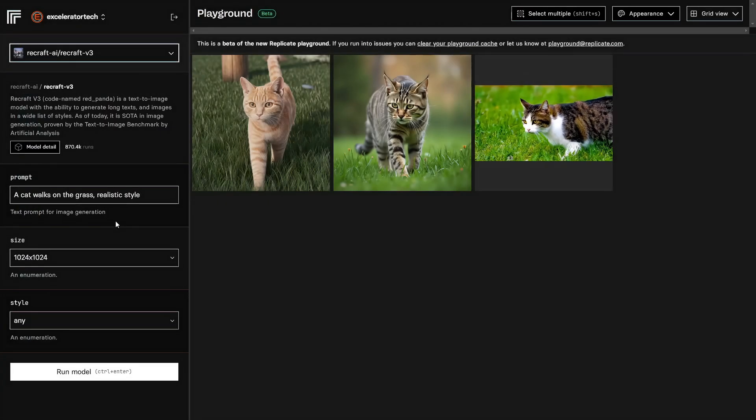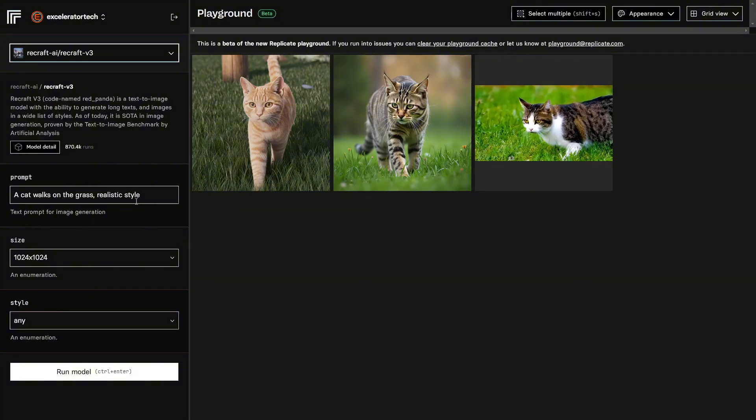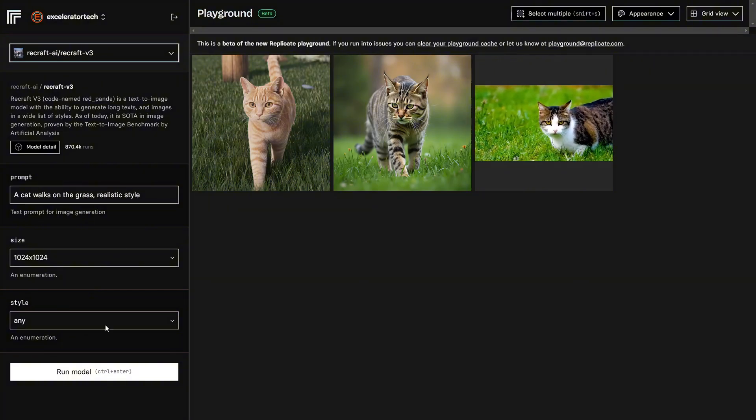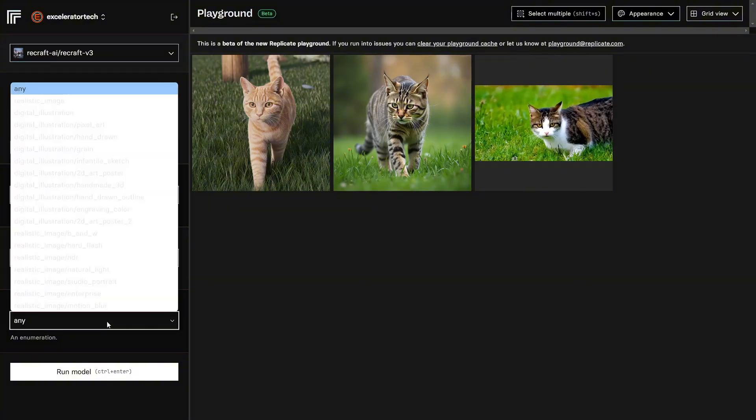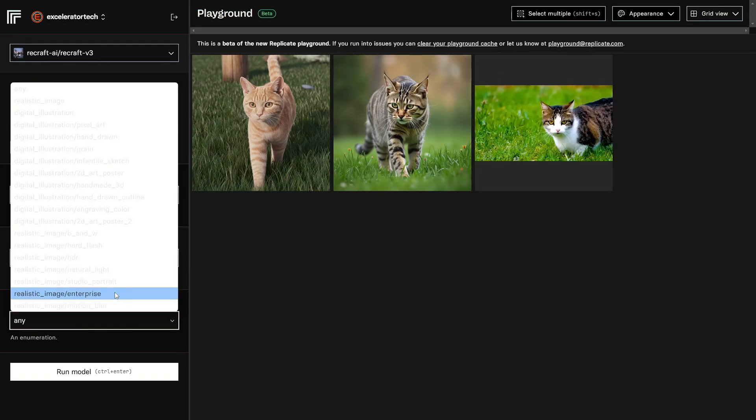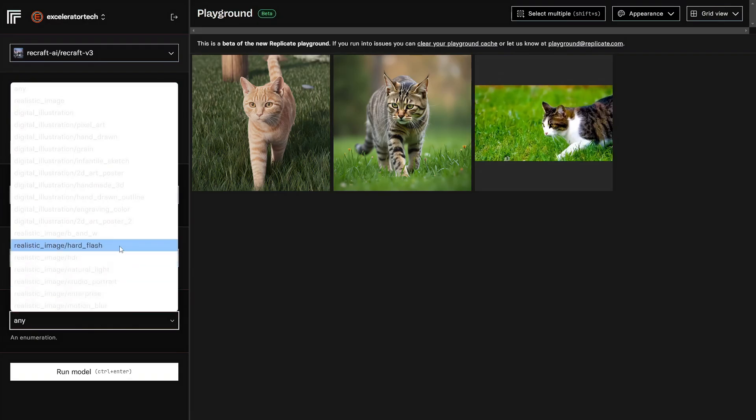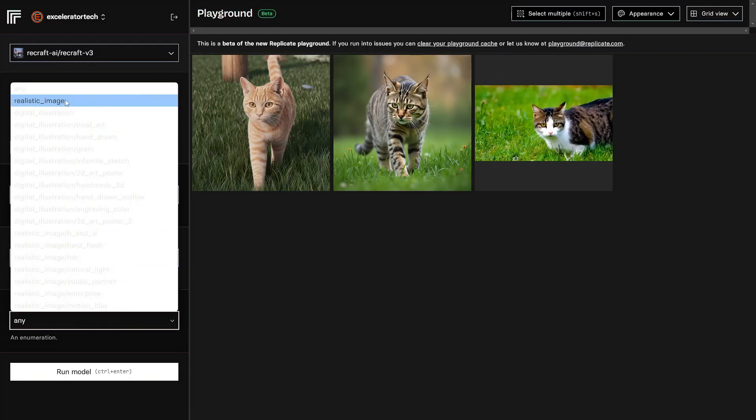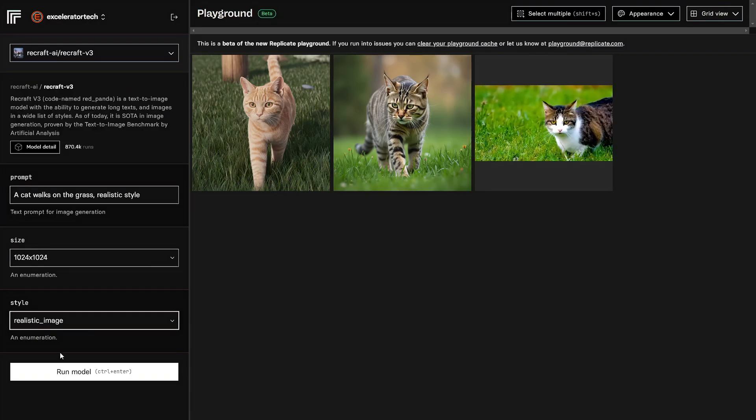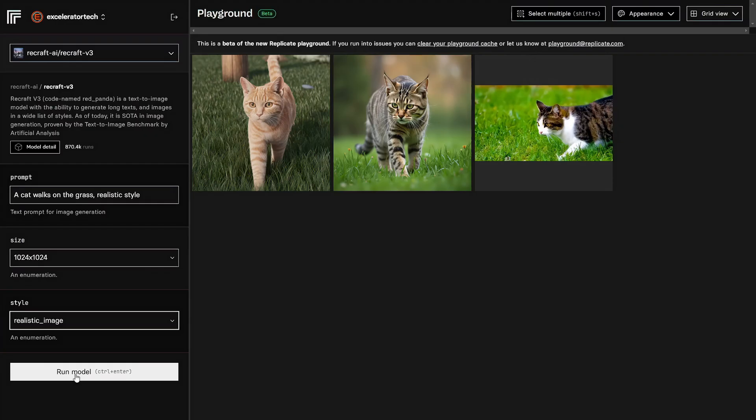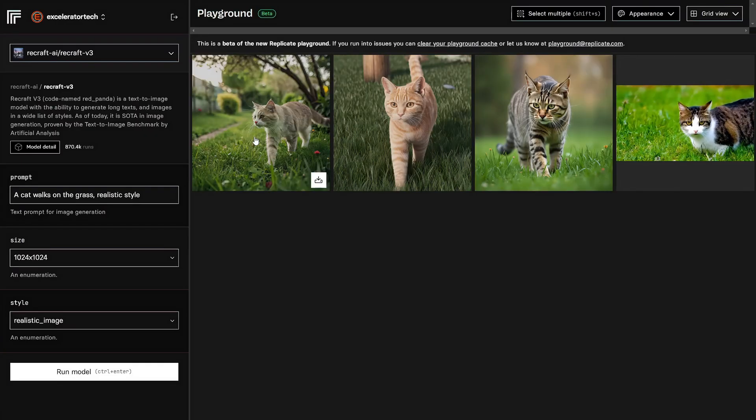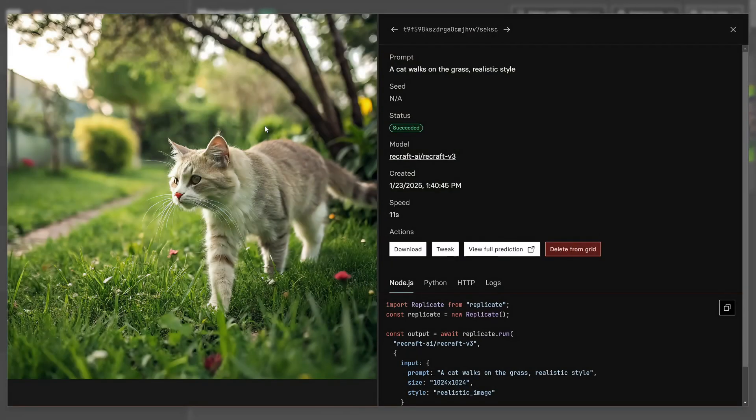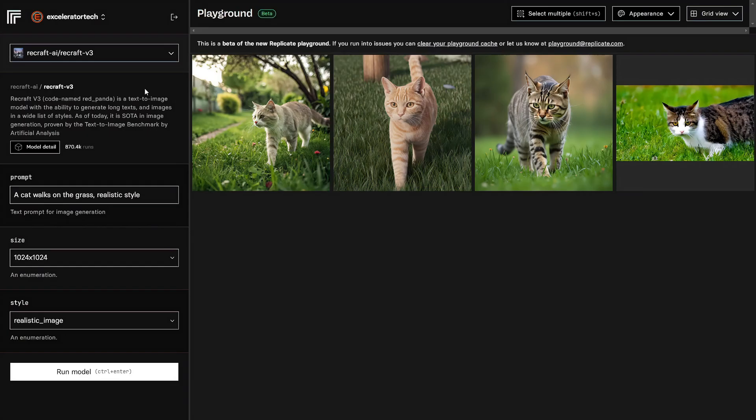Let's drop this down and generate an image here. We'll do a recraft this time. All right, we'll do another cat walking on the grass. That sounds good. There's my size and the style. All right, that comes up a little funky, but if I hover over it, I can see it. I'm going to click Realistic Image and say Run Model. And there's my cat image. If I click on him, there he is, and it gives me all the details about the generation on the right.